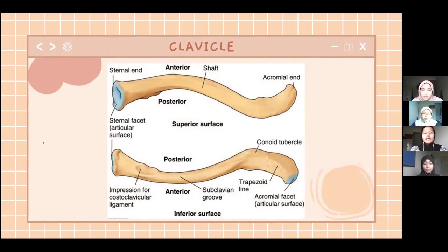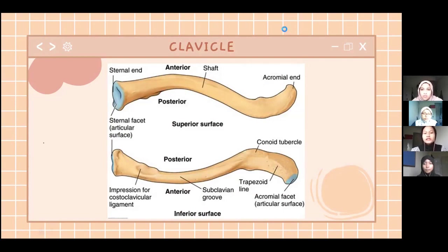As we can see in the image, this is the clavicle, which has the S-shape. There are a few parts in the clavicle: the sternal end, the acromial end, and the shaft.